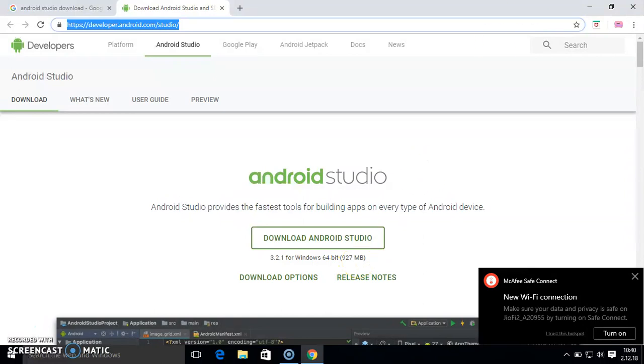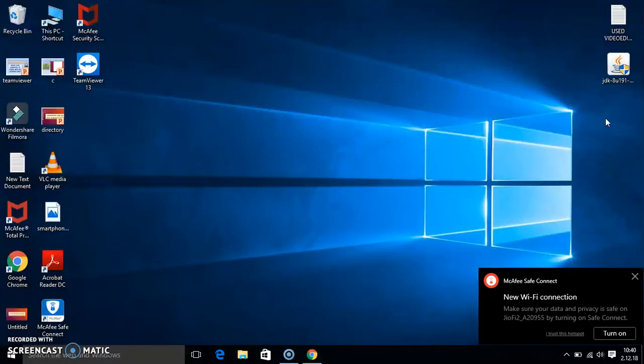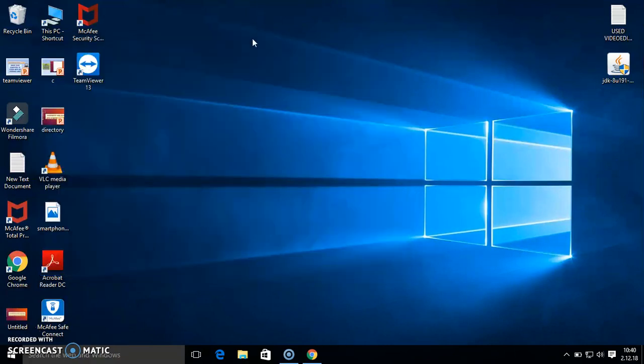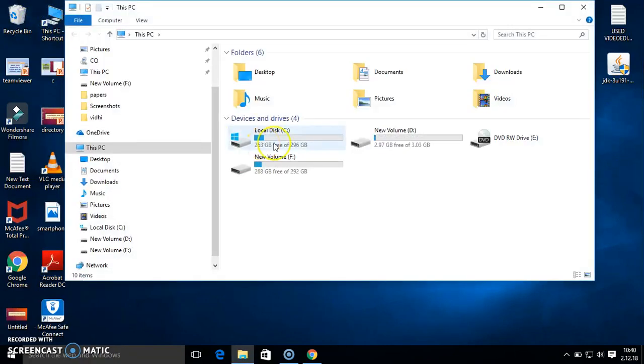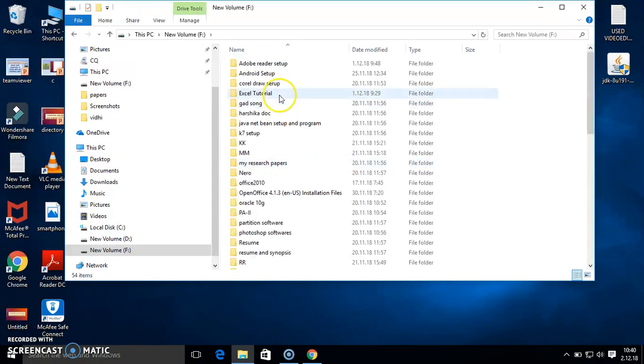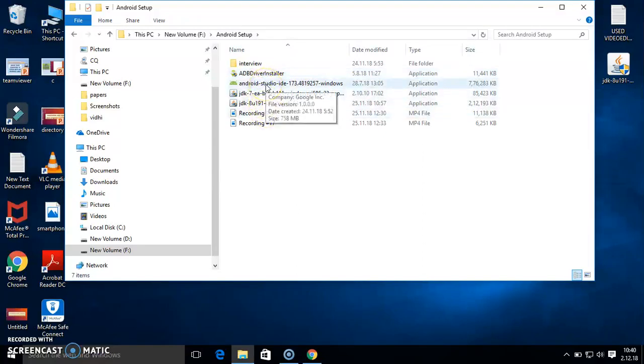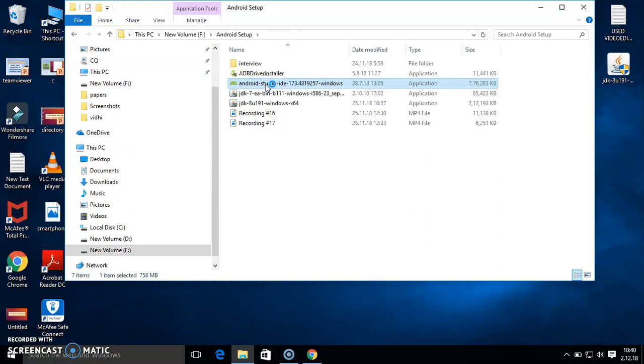In my computer I already downloaded this. Here I close this dialog box. I'll show you in my computer. Here it is F drive. In F drive I already downloaded. This is my setup Android Studio. I'll open it for the installation.